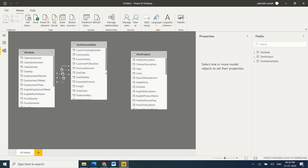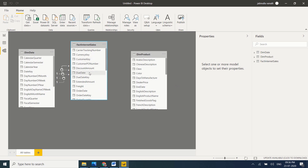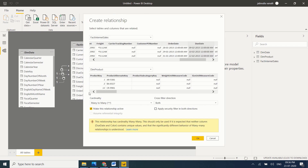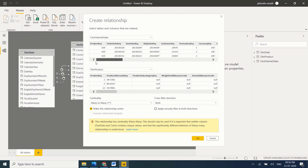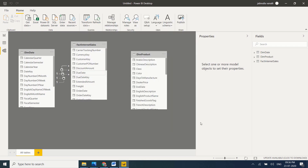Now let's recreate the relationship between these tables. Just drag and map the columns — ProductKey in FactInternetSales to ProductKey in DimProduct. Now the relationship is created between FactInternetSales and DimProduct. Note that from one table to another table we can have multiple relationships, but only one relationship will be active at a time — we cannot have multiple active relationships between the same two tables.